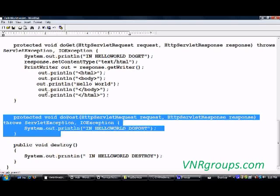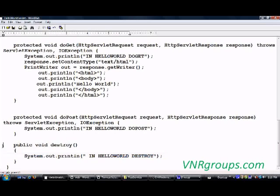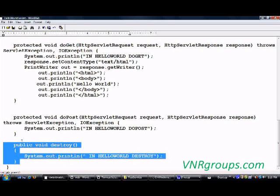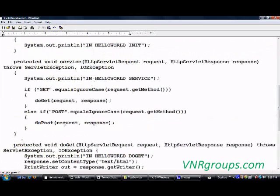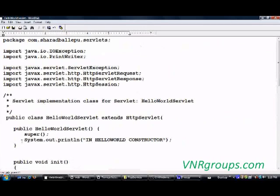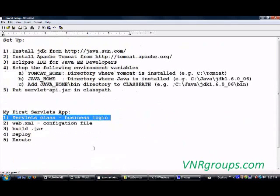Finally, the destroy method — I simply give a print statement saying that I am in the destroy method. So this is my servlet class. I have written all the callback methods, put print statements in all of them, and performed some business logic in my doGet method. So we are done with step one — the servlet class.